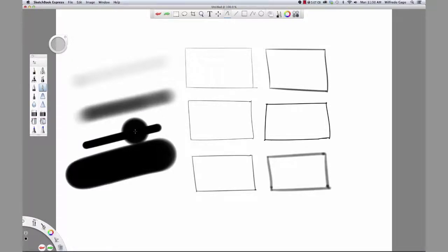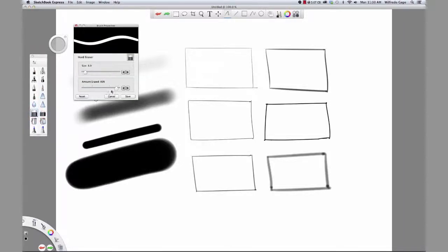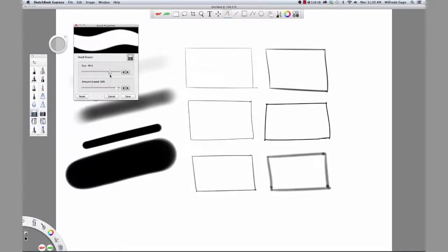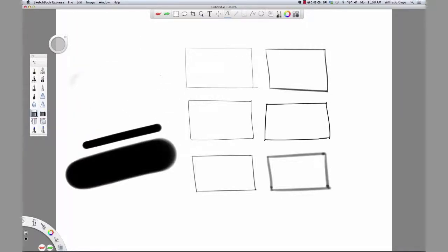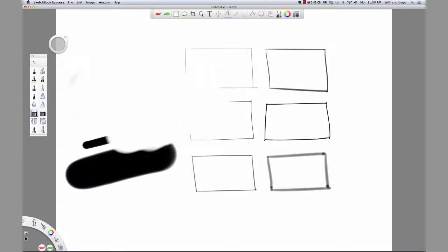On the brush palette, select hard eraser. Double click the hard eraser icon. Drag the slider under size to 100. Enter save. And erase your drawings.